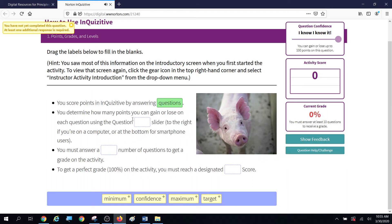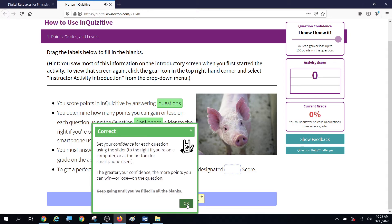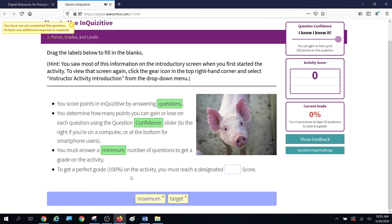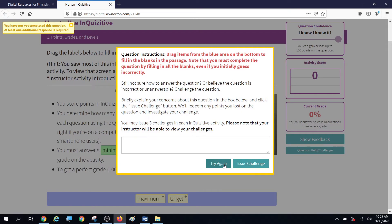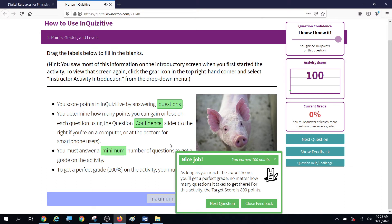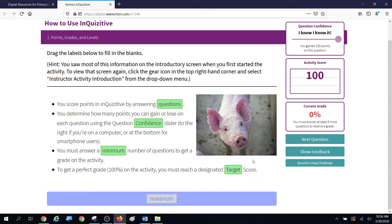You determine the points you can gain or lose on each question by using the question confidence slider. You must answer a minimum number of questions to get a grade on the activity, and to get a perfect grade you must reach a designated target score. On multi-part questions, you've got to answer them all completely right or the question is wrong. But you'll have another chance at it if you do get it wrong, and once you've answered the question correctly you go to the next question.